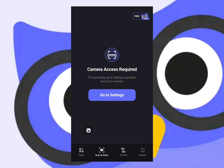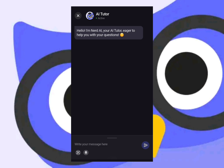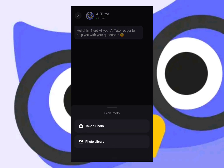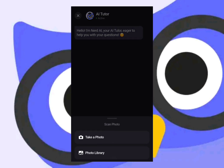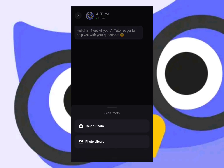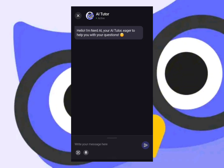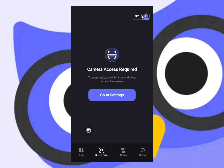Over here in this section you can upload an image of a question, or you can just take a photo of it right away and send it to the AI.